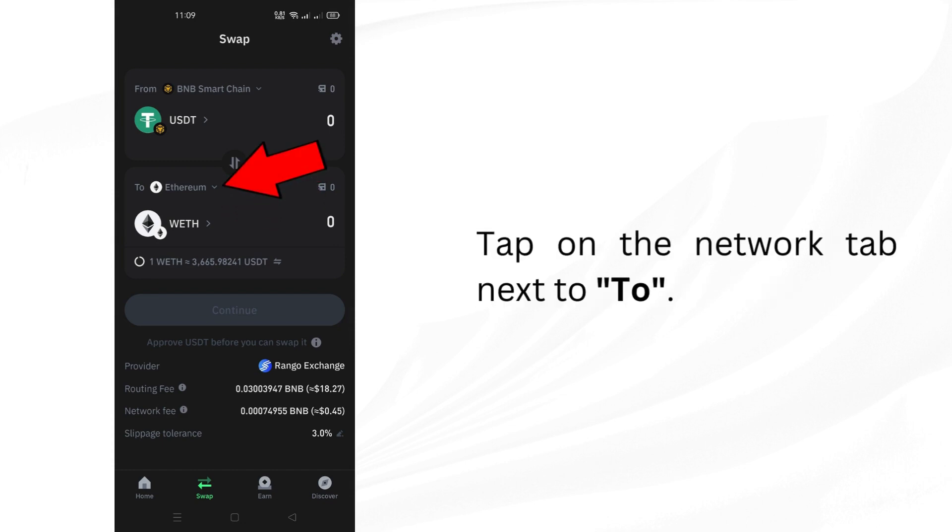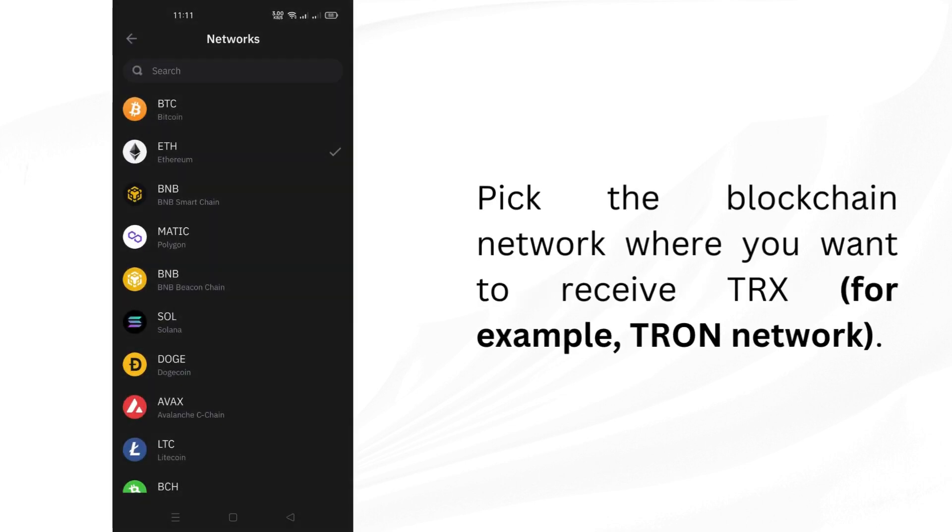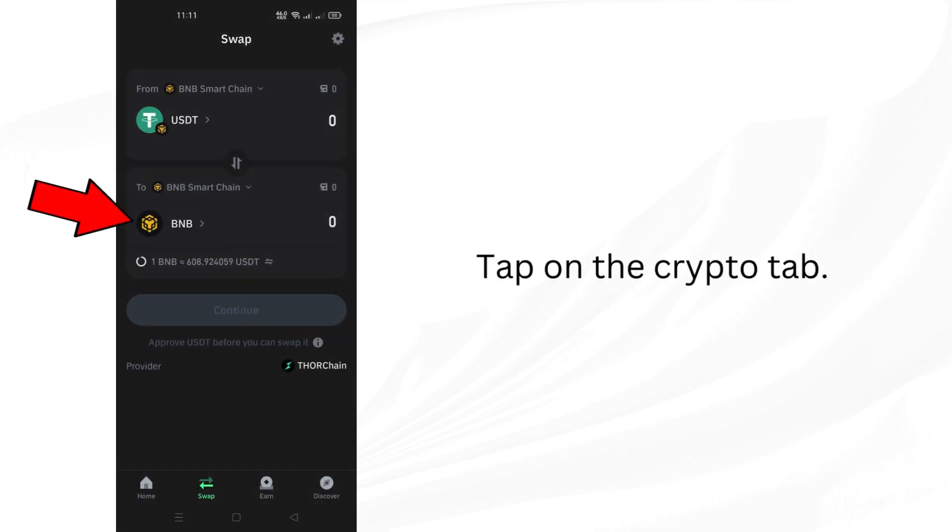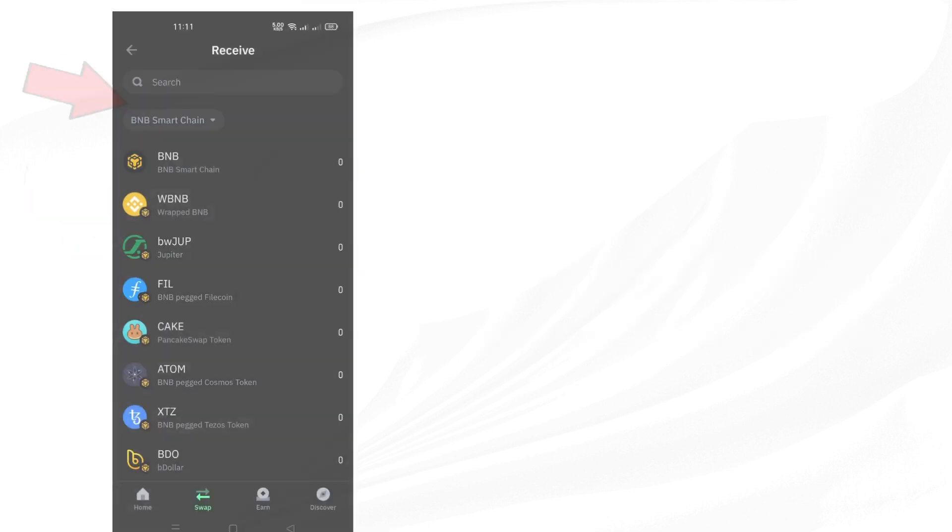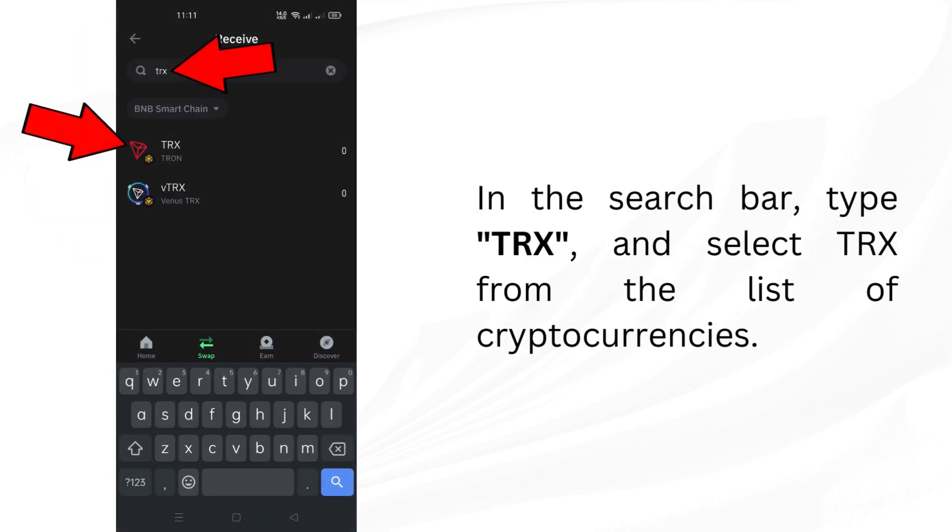Tap on the network tab next to two. Pick the blockchain network where you want to receive TRX. Tap on the crypto tab. In the search bar, type TRX and select TRX from the list of cryptocurrencies.